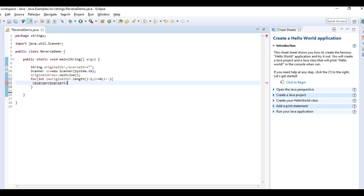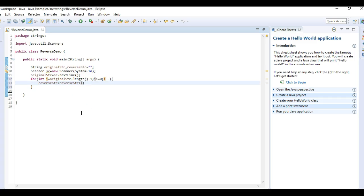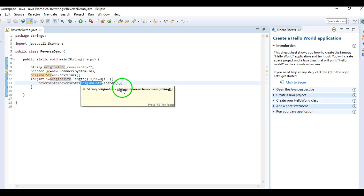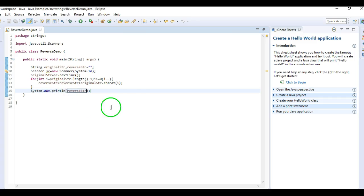Inside the loop, I add: 'reverse = reverse + originalString.charAt(i)'. The charAt function returns a particular character at a given index in the string — if I pass one it returns the first character, if I pass two it returns the second. Finally, I'll print the reverse string.